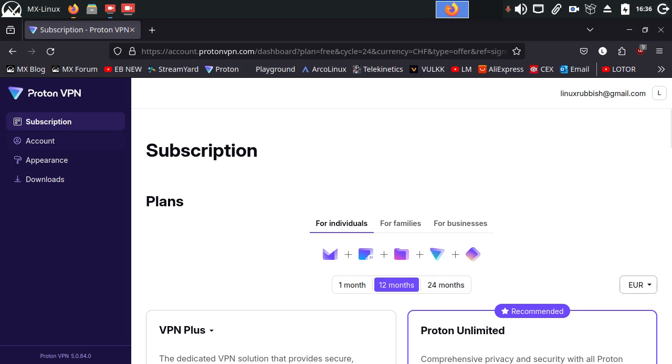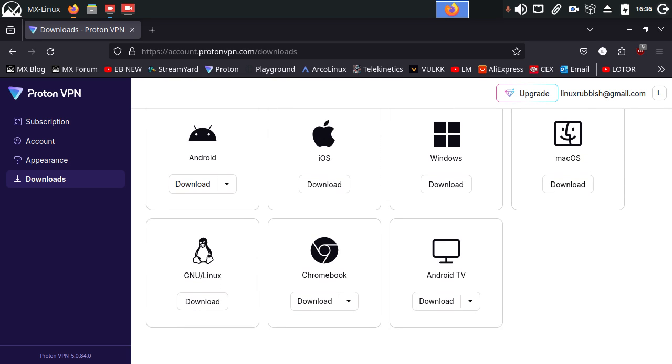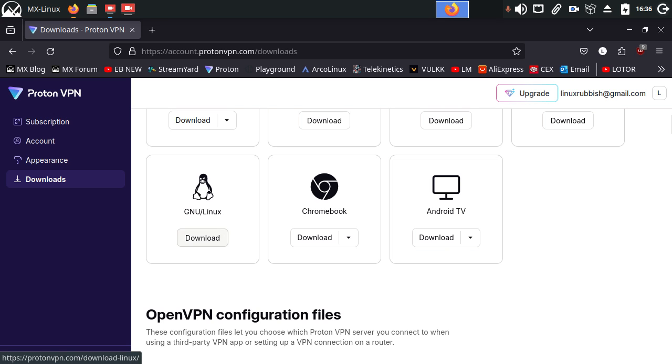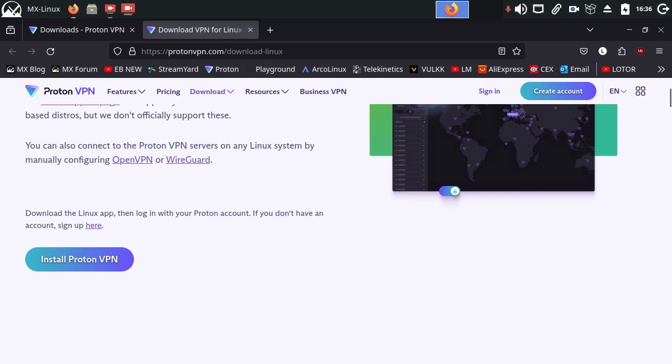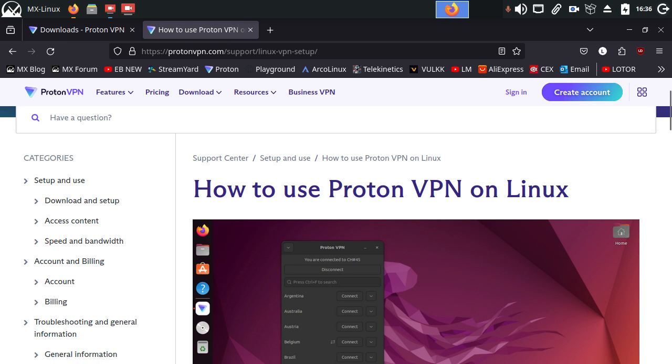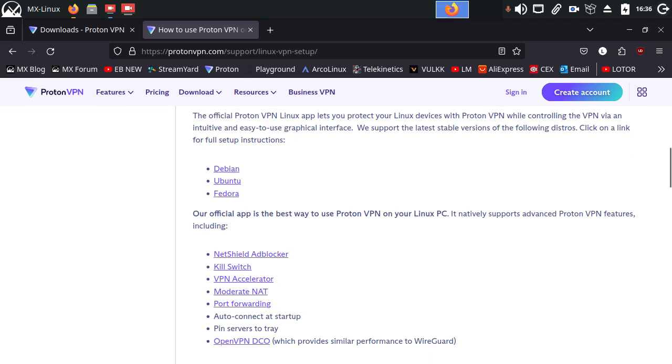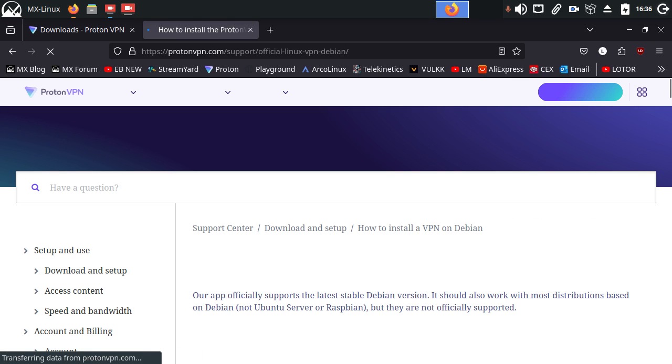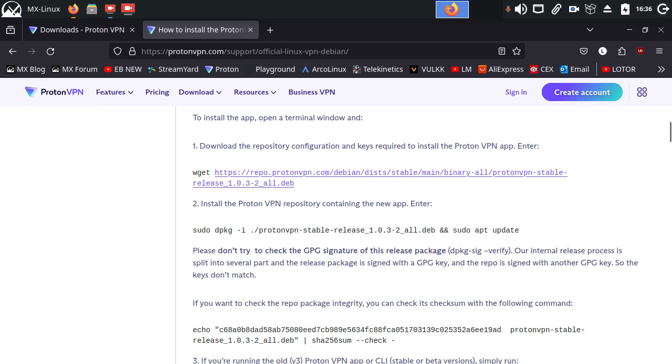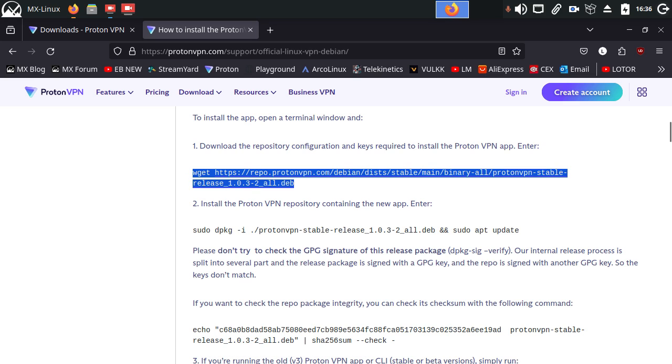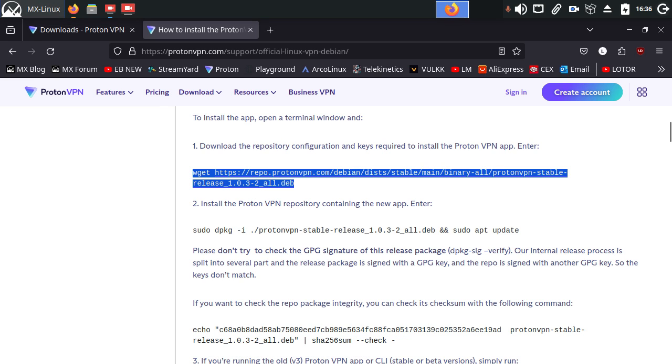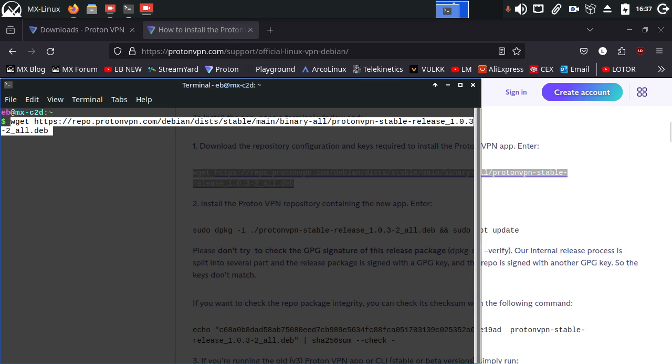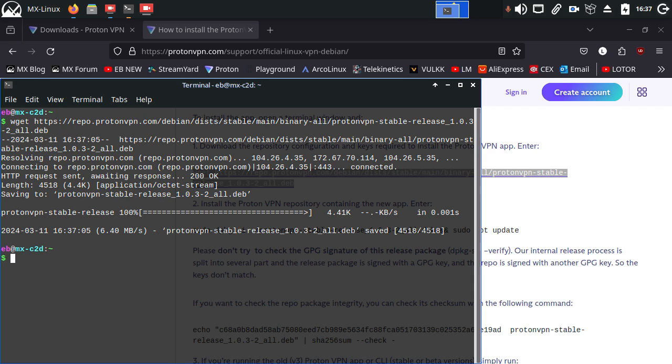Okay, here we go. So if we go to downloads, we want to download the VPN for GNU Linux. So all we've got to do is click on the install Proton VPN and it will tell you how to use Proton VPN on Linux page, which is brilliant. The official Proton VPN on Linux app. Come down and click on the first option, Debian. Come down and then all you've got to do is follow the on-screen instructions and you do that by copying the instructions one at a time and entering them into your Linux terminal.